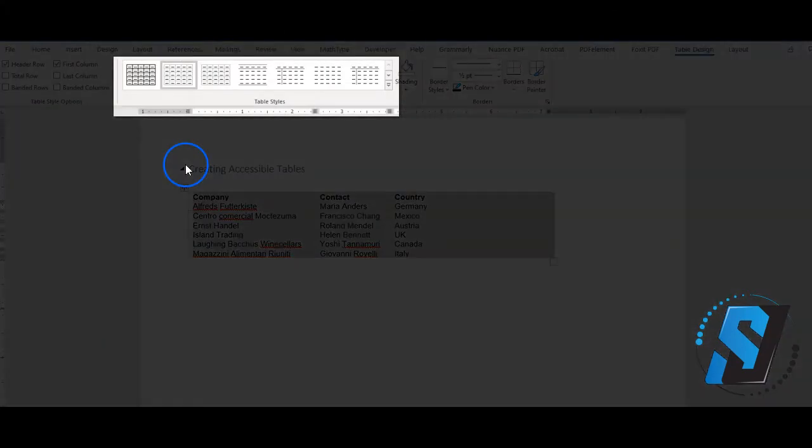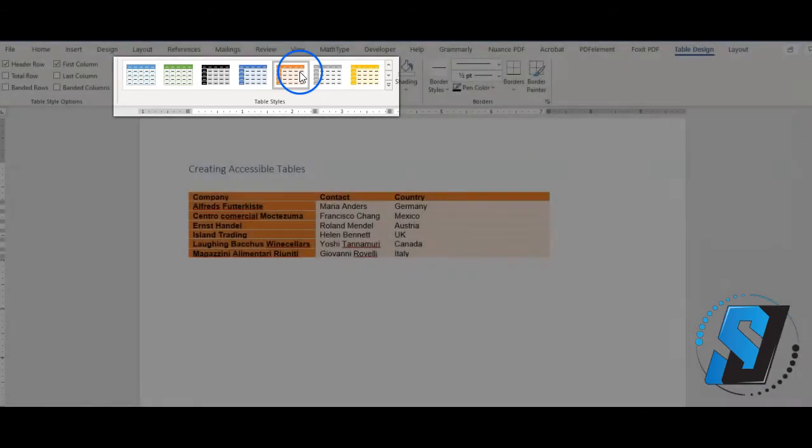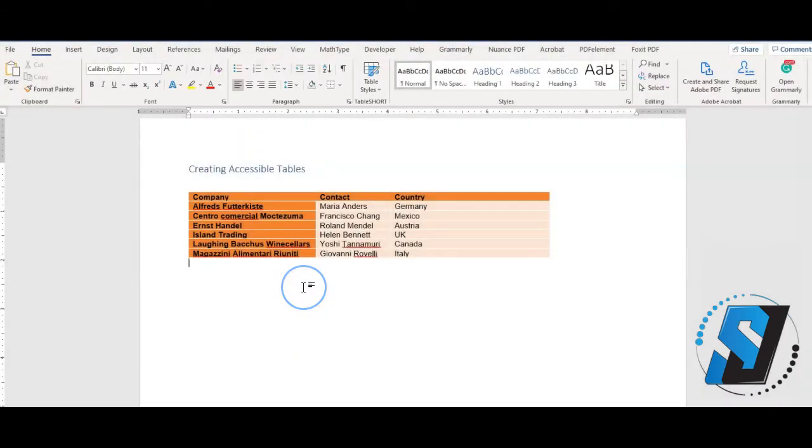Select a table style to prevent additional errors when we run the accessibility checker. Once we have the headers set, we want to ensure that the header rows repeat across pages.